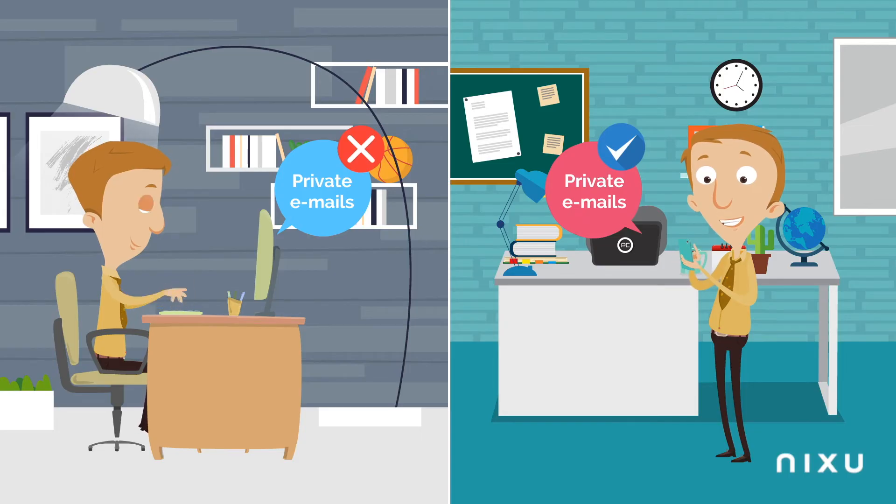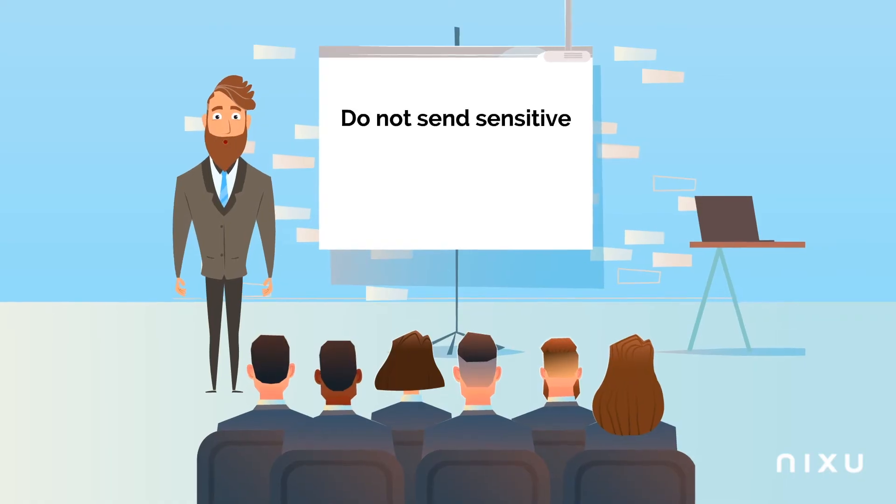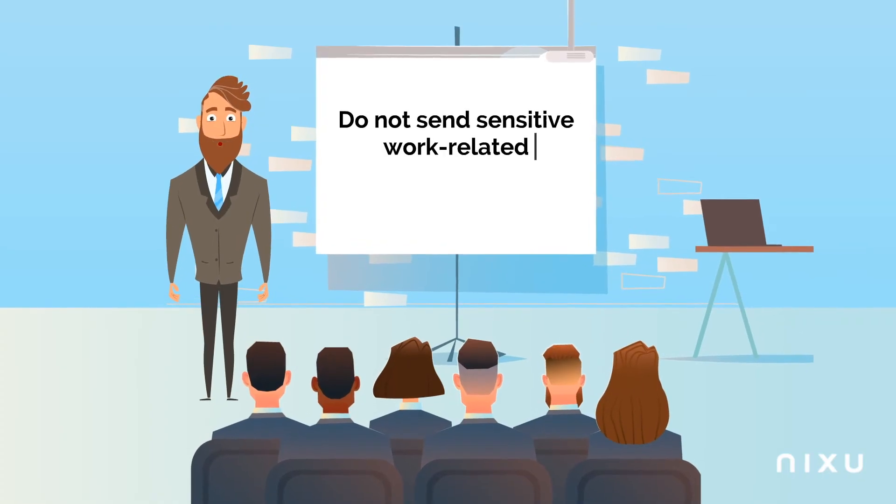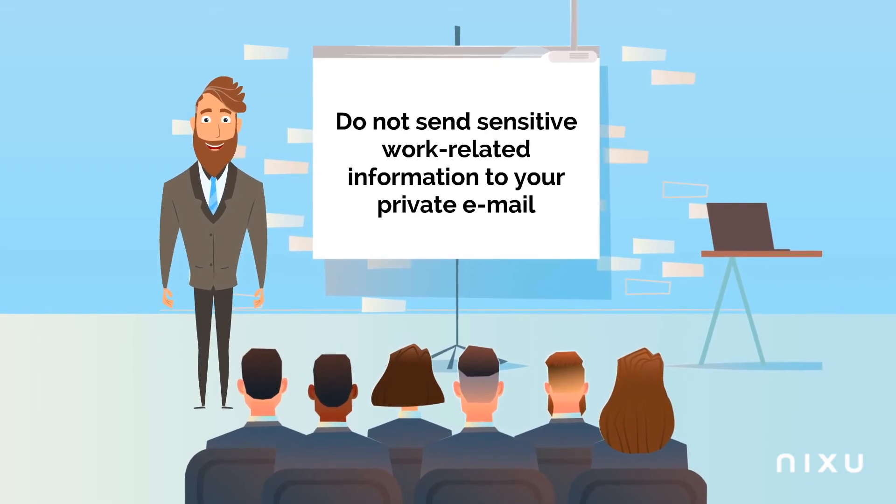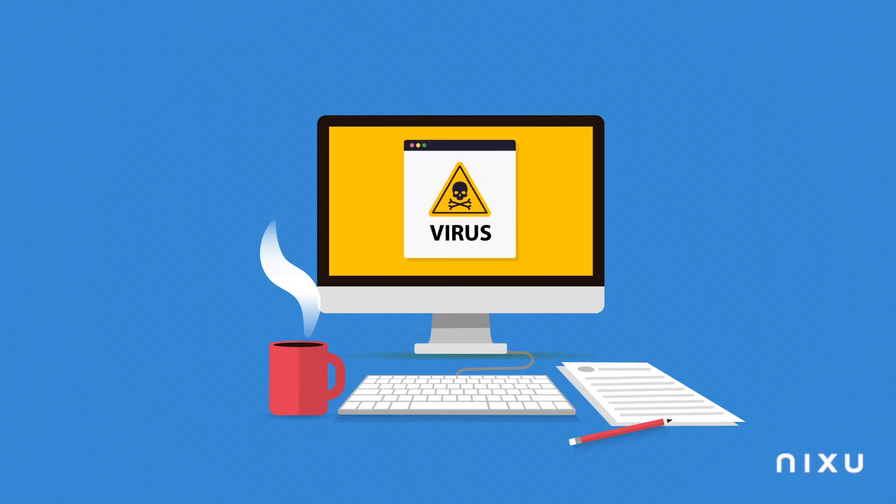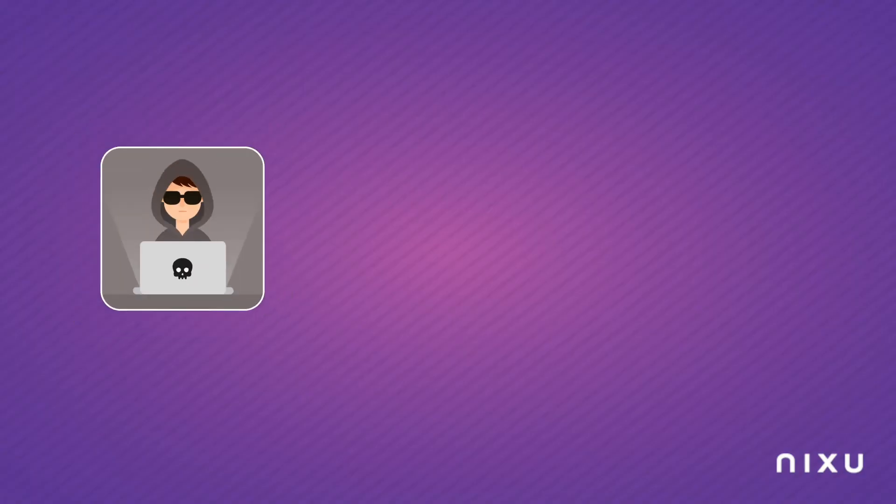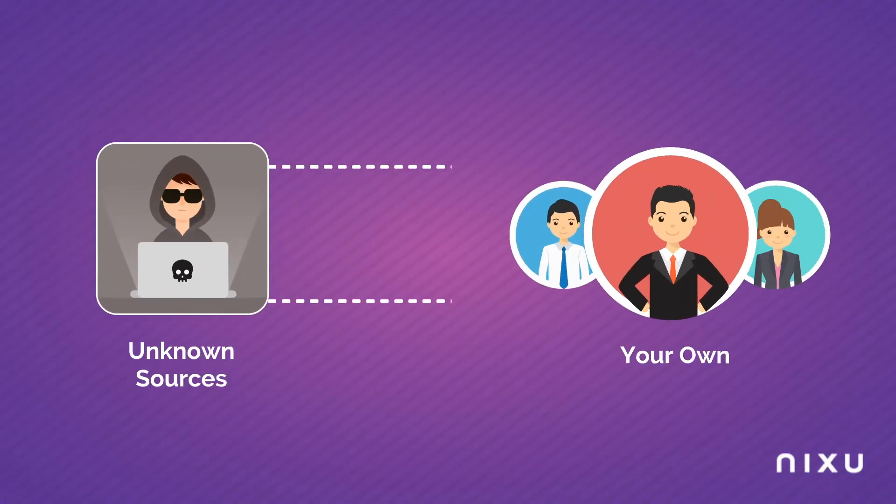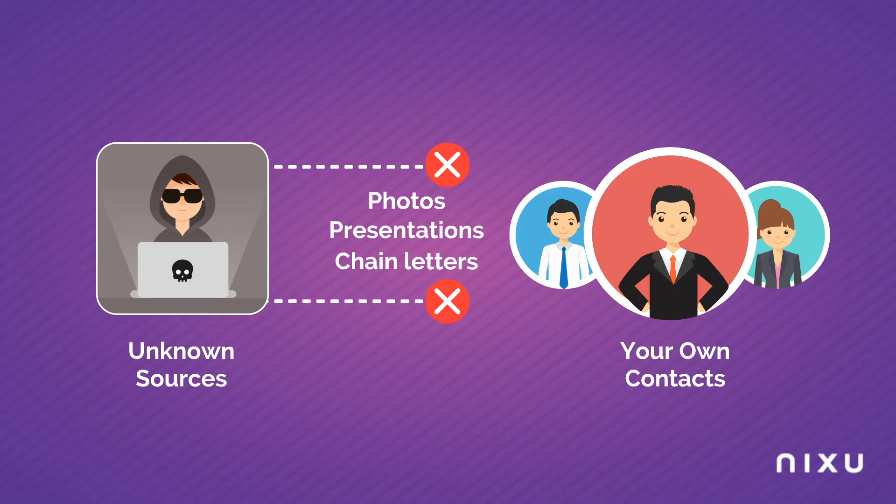Tip 6: Do not send sensitive work-related information to your private email. Tip 7: In order to avoid spreading viruses, you should not forward photos, presentations, or chain letters from unknown sources to your own contacts.